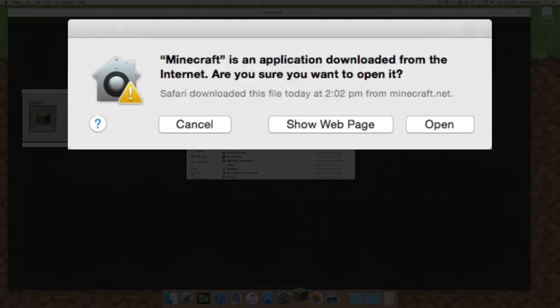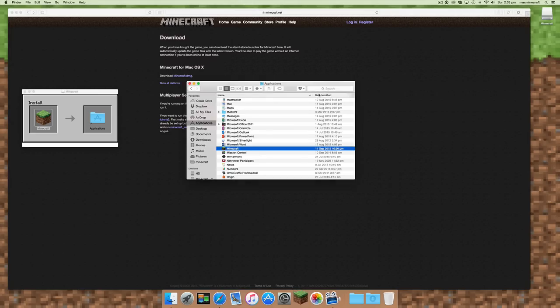Once you do that for the first time, you'll be able to make sure you override any security settings and allow it to be opened via Mac OSX.